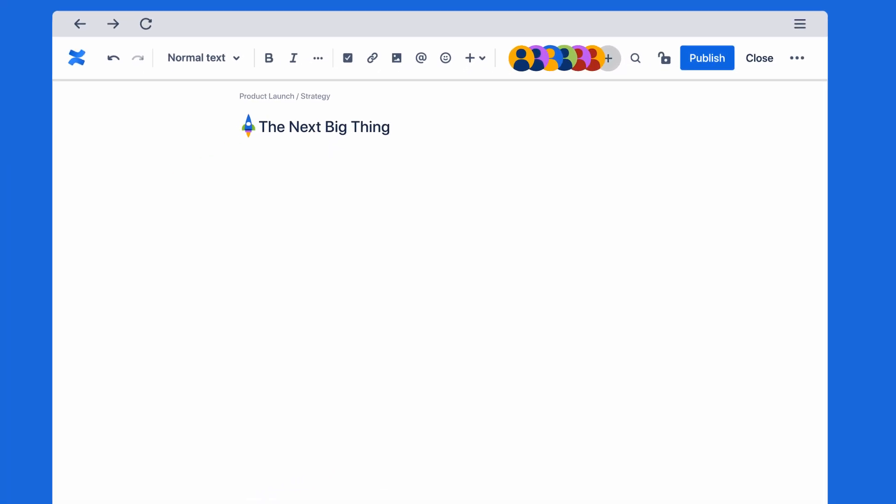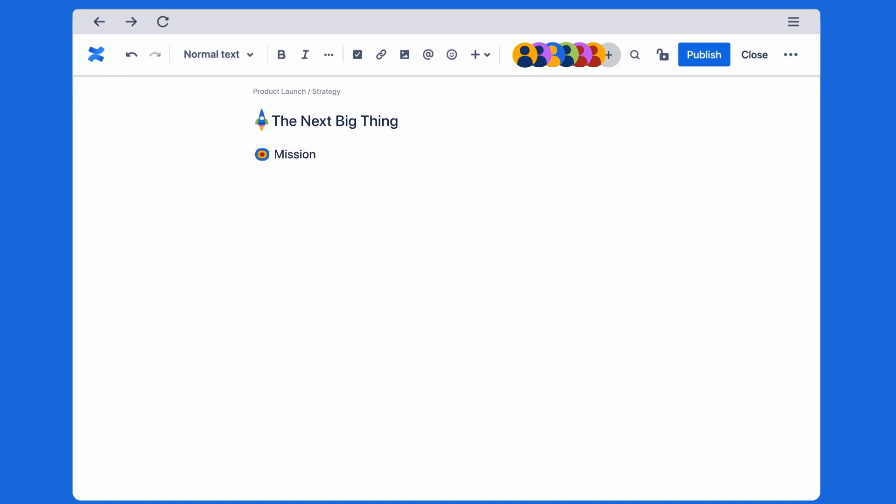In Confluence, collaboration is built in, making teamwork less, well, work.